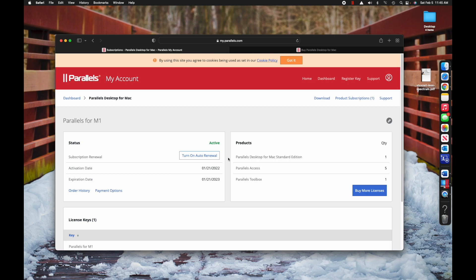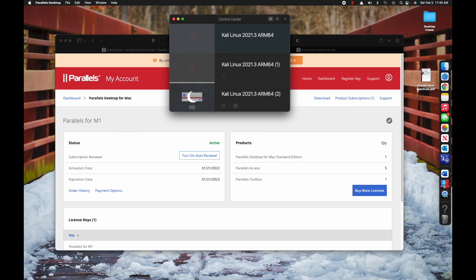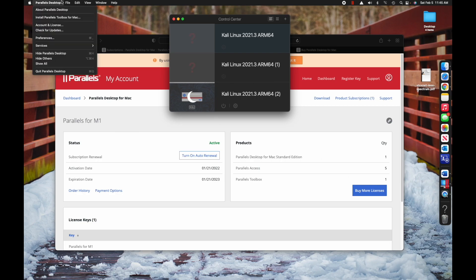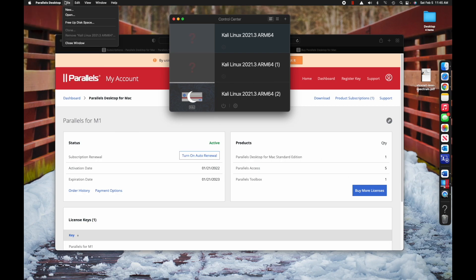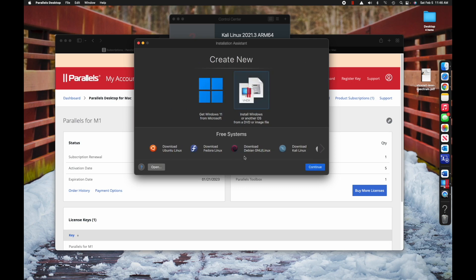Once Parallels is downloaded, you can run it. I've already downloaded a few of these, so we're going to do new. When you first launch Parallels, it is going to look like this. Here's the neat thing - it's literally going to be the first option. You can download Kali Linux. So press it, download it.